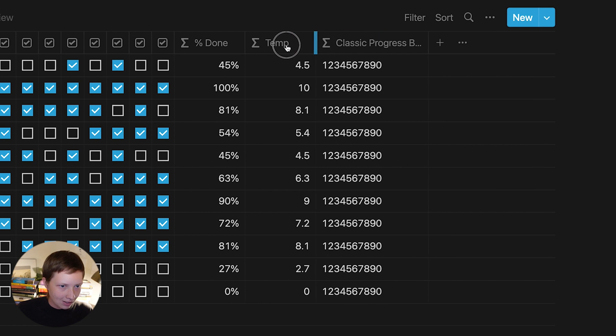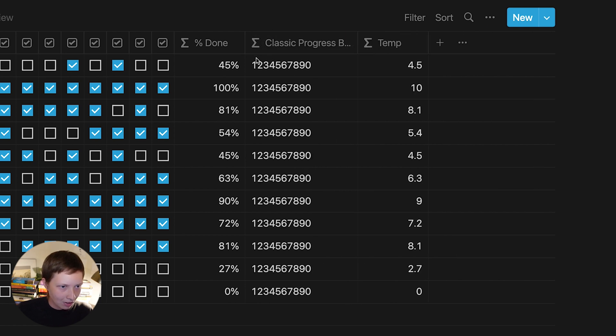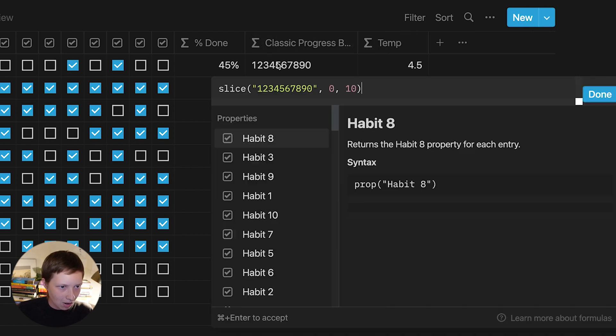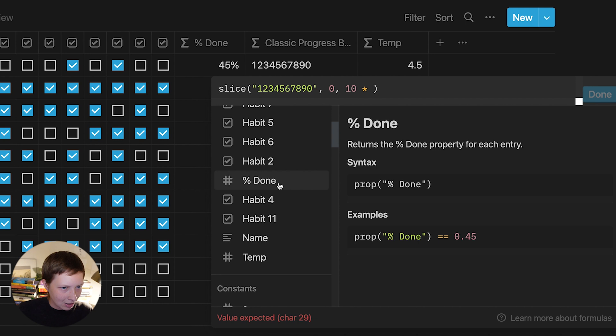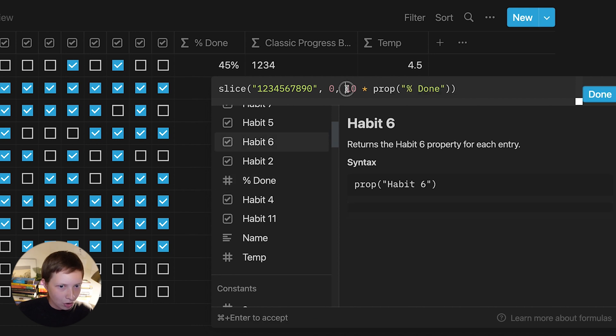I want to figure out how to turn this number into a number between 0 and 10. And really, that's just saying 10 times percent done. So I can go down to the property percent done and just click on it. Since it's a number, I can make that calculation. And now, that's exactly what we have between 0 and 10. So if that's the case, what I can do here in the classic progress bar is click back through, and instead of saying 10, say 10 times percent done.